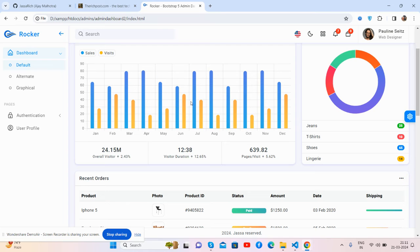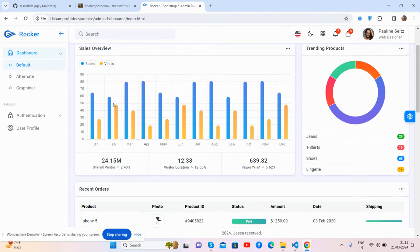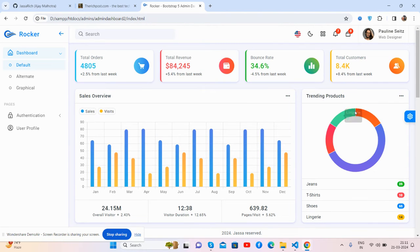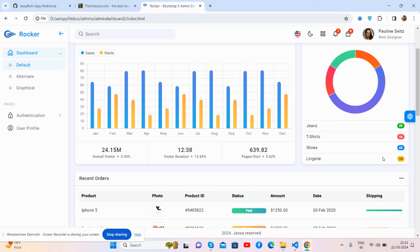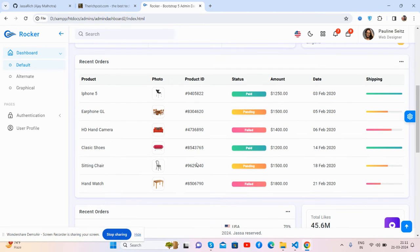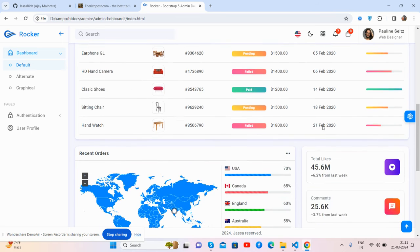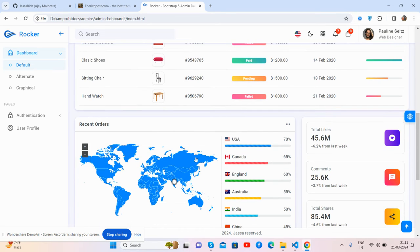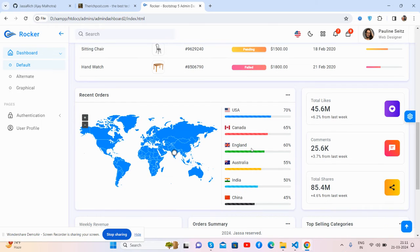Beautiful dashboard content with stats and cards, wonderful charts, beautiful table for recent orders, and beautiful map chart.